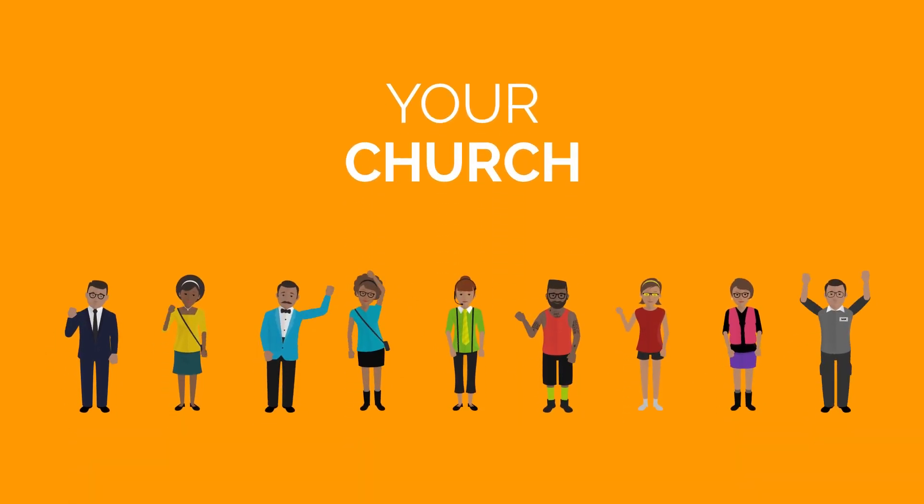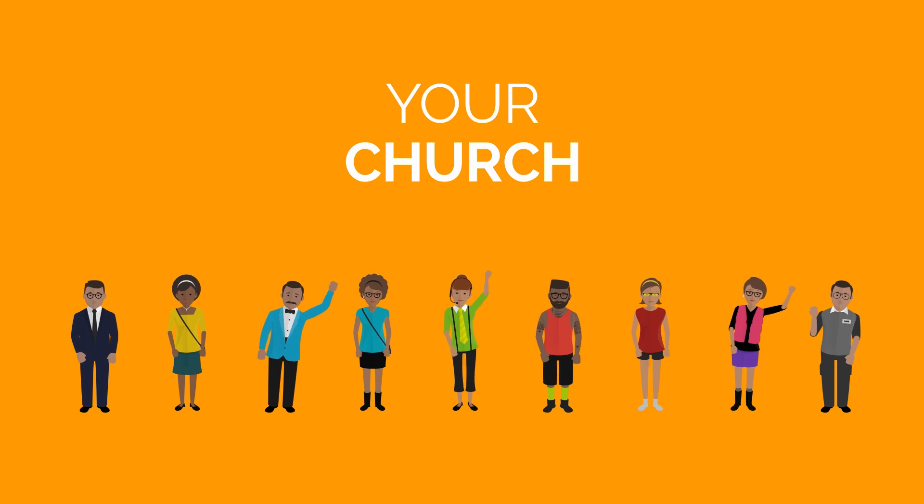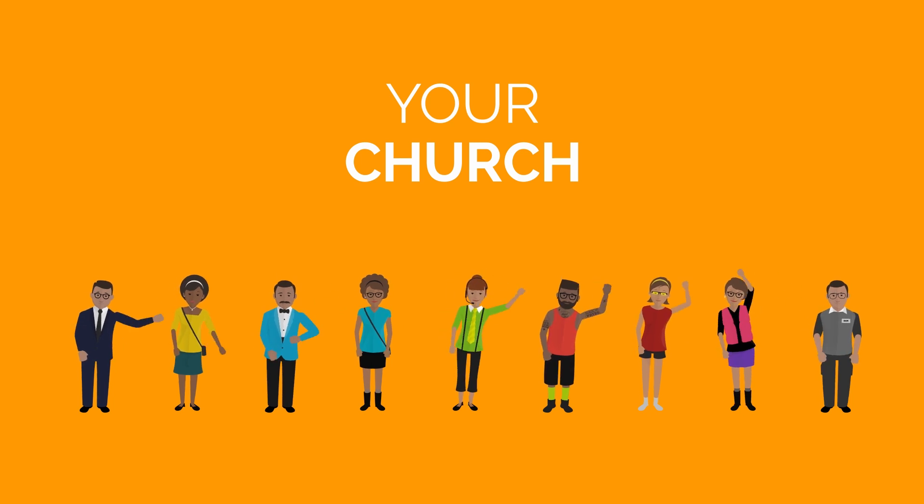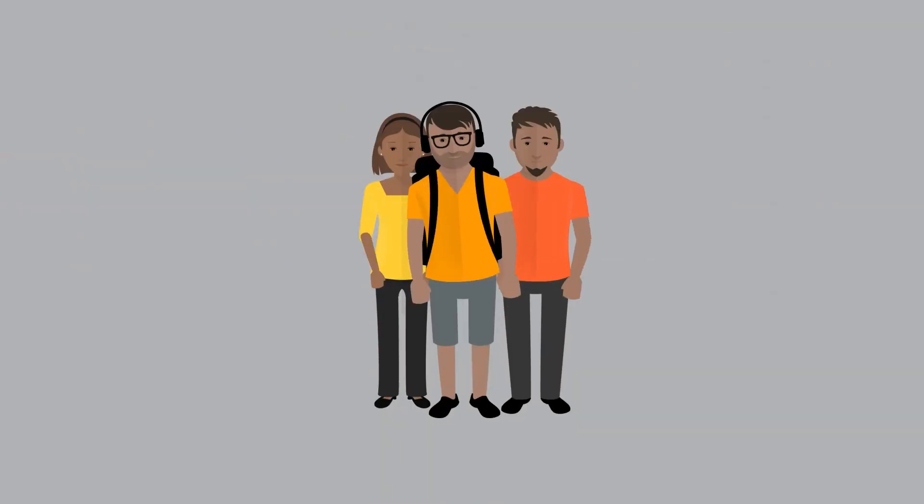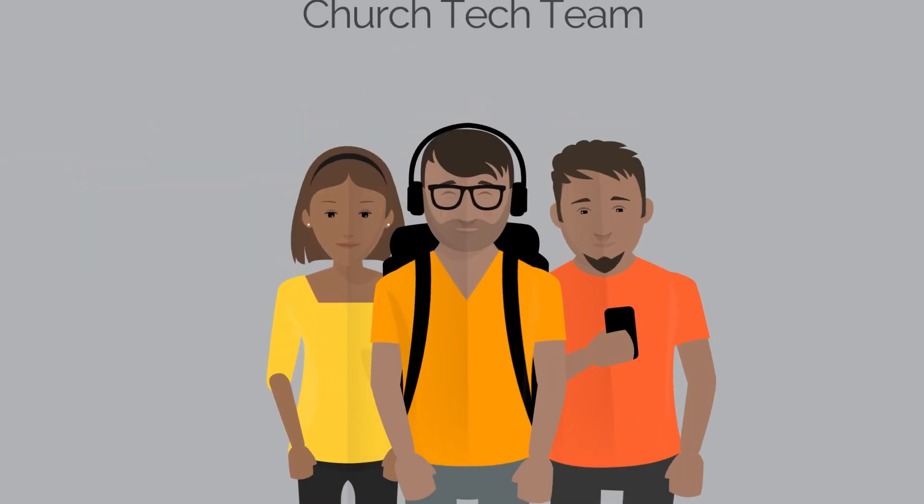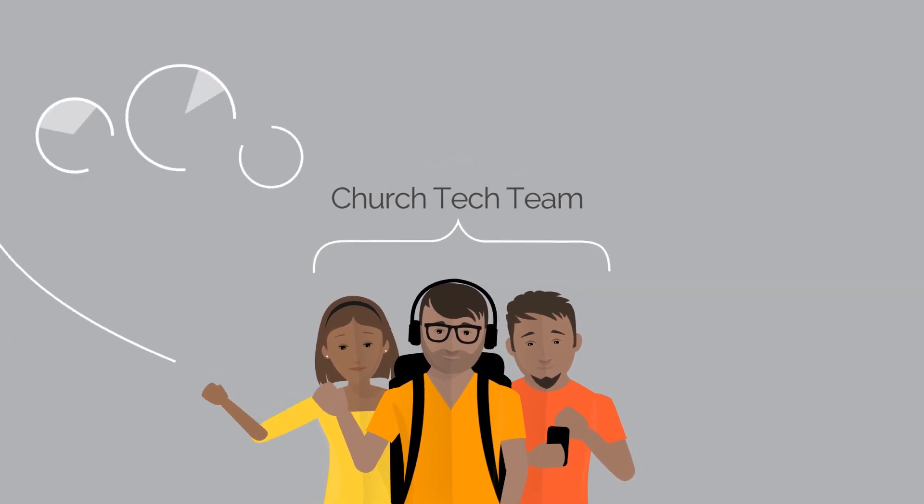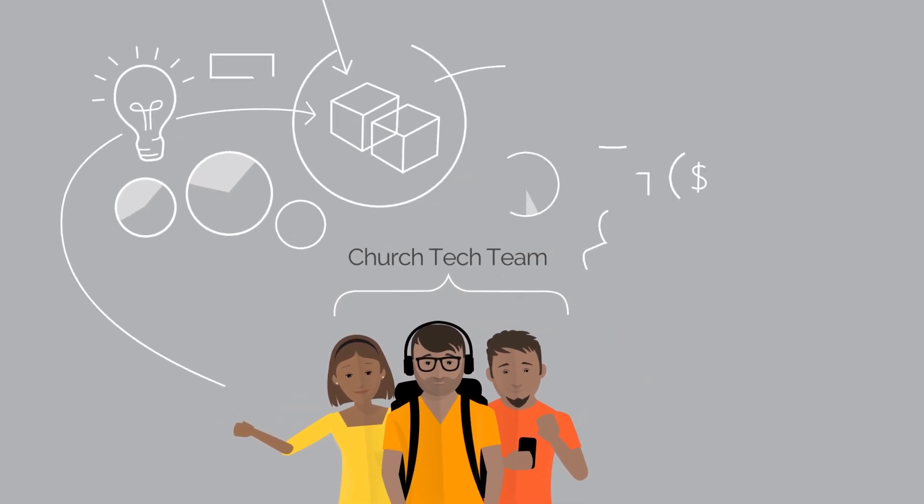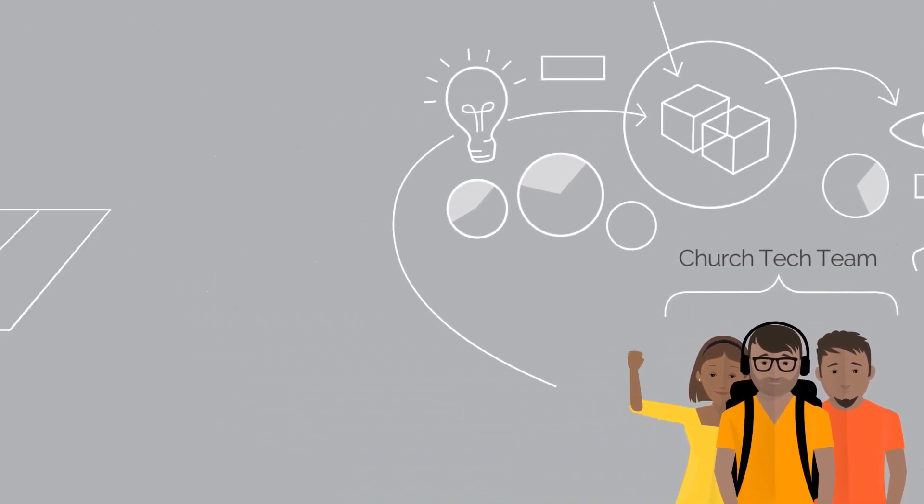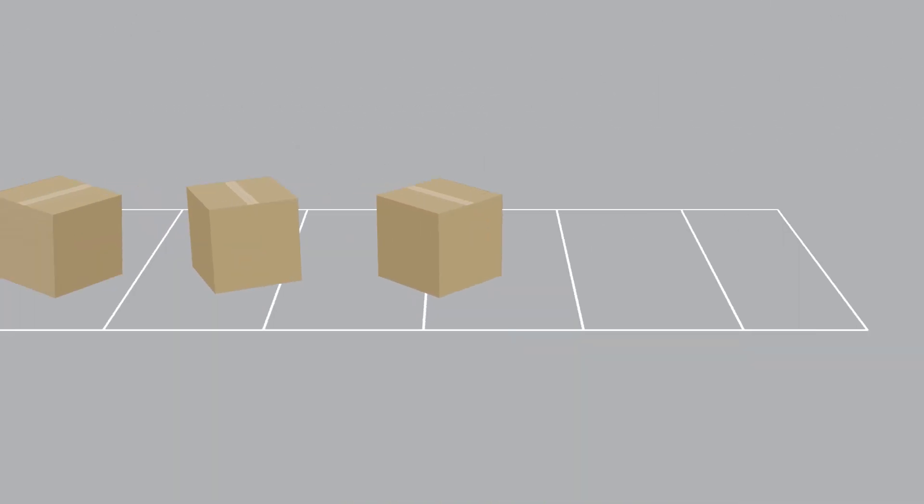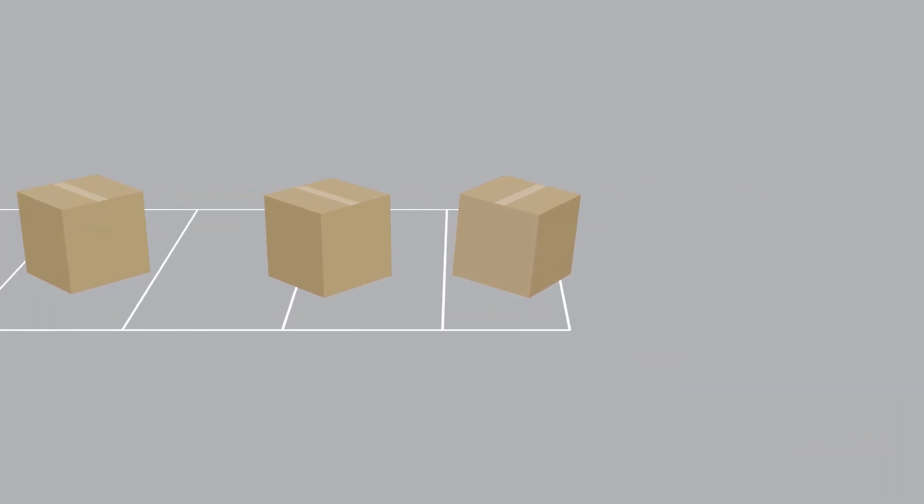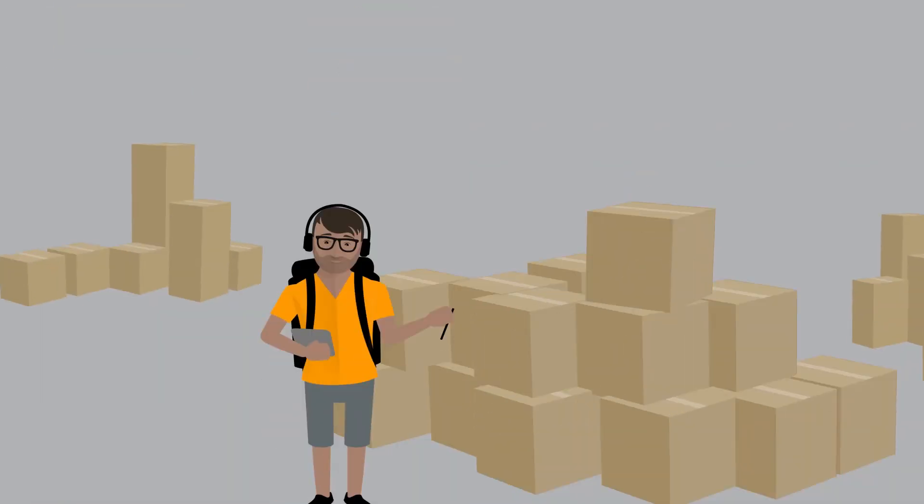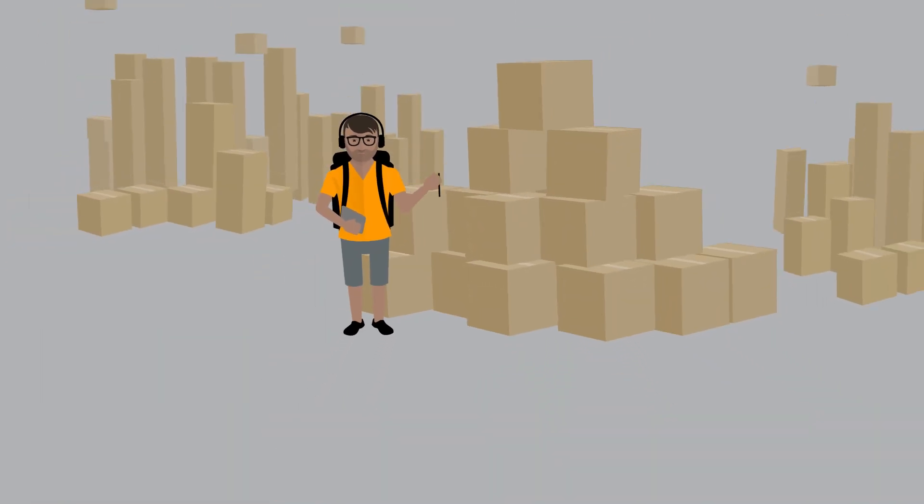You love your church, you want to stay in touch with them, and they need to stay in touch with you. Meet your church tech team. Their goal is to communicate your church's vision and message to as many people as possible, but getting that message out simply and effectively is quite a struggle.